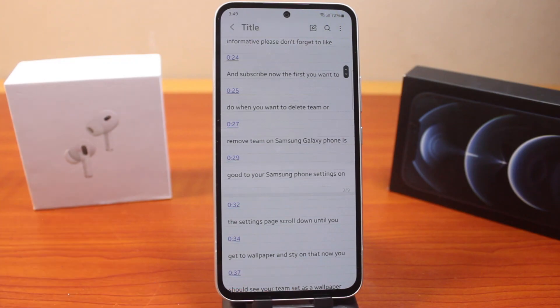This is how you can easily copy a YouTube transcript on your phone. If you found this helpful, please don't forget to like and subscribe.